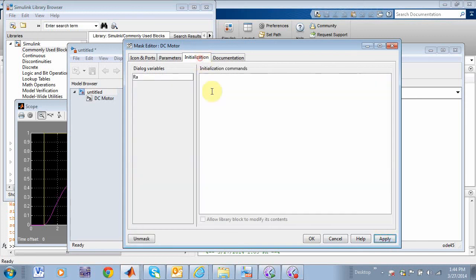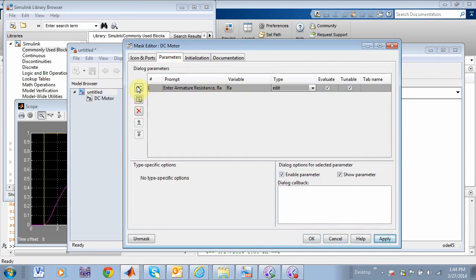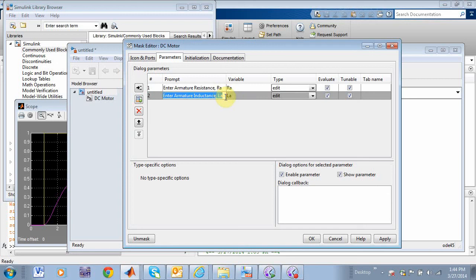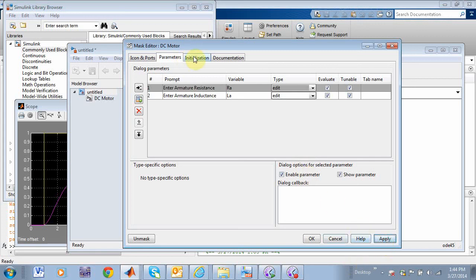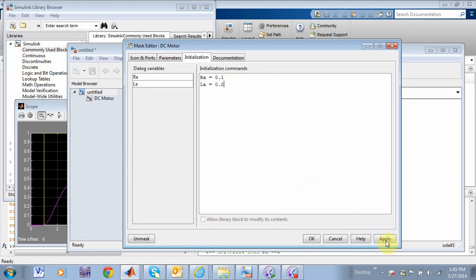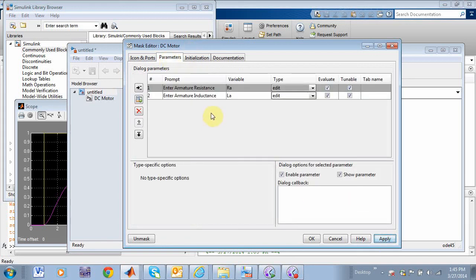And let's see, what about initialization? How about if I do Ra equal to, what about 0.1? Okay, apply there. And let's add another one. How about enter armature inductance? Okay, call it La. And then the variable would be La. Actually, I probably don't even need those. Yeah, let's take those guys out. I don't think I even need those. And let's see, why don't we do an initialization on that and say La also. Maybe that's 0.2. So the initialization window and the parameters window.